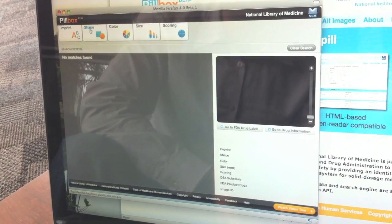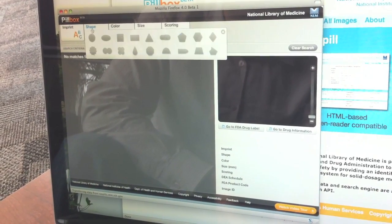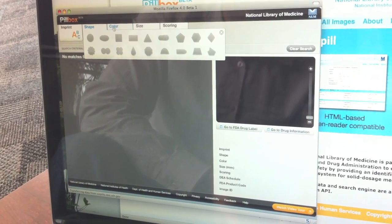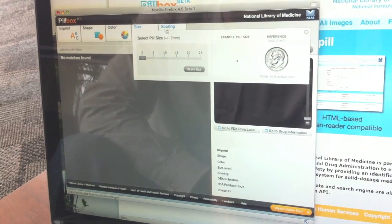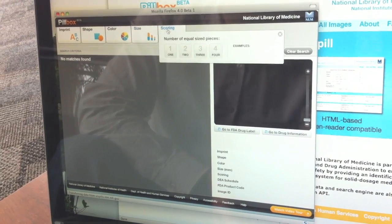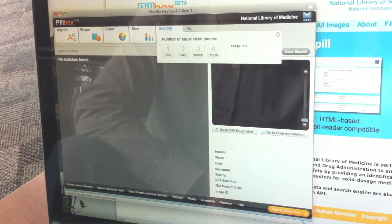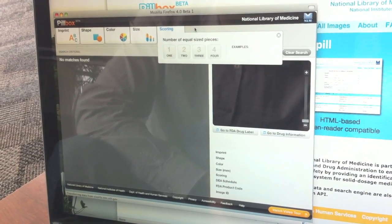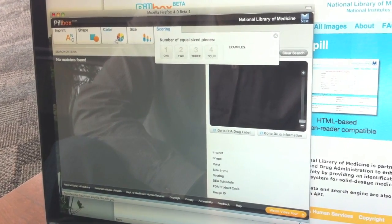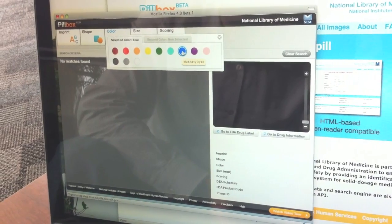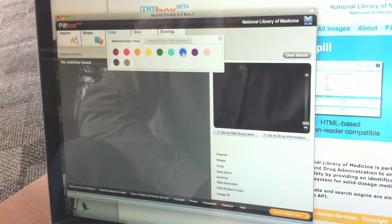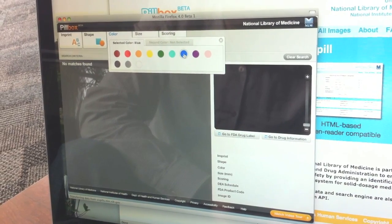So that's the imprint — what's written on the pill — the shape, the color of the pill, the size of the pill, or the lines that are on a pill. So we'll just start doing a search for, let's say, blue pills.